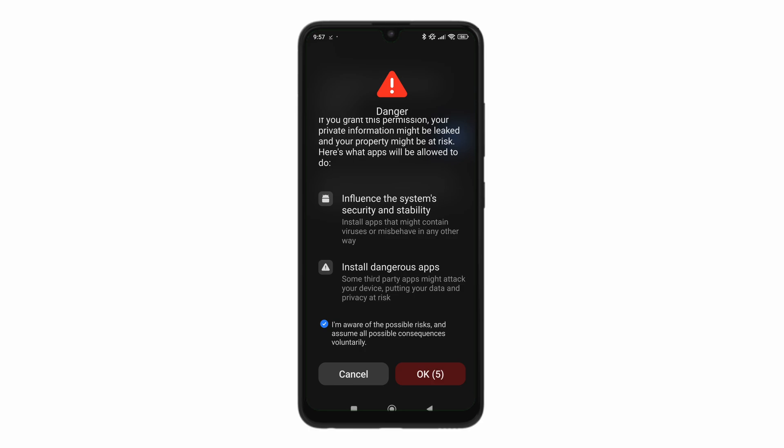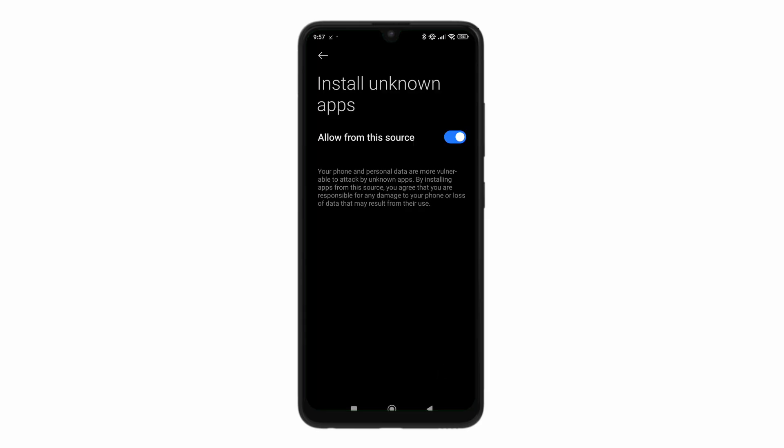Wait for the countdown to end. This is what happens on my phone, but for your phone it might be different. Just click on okay.